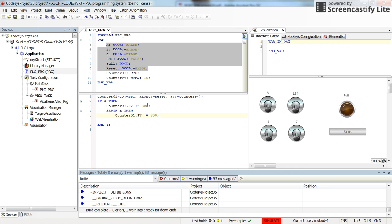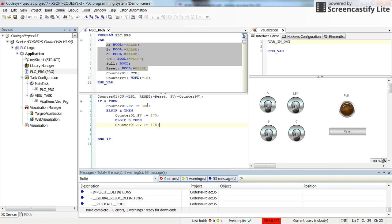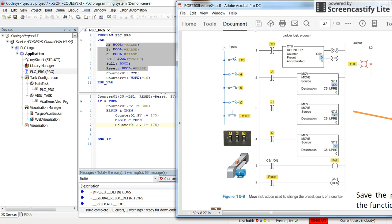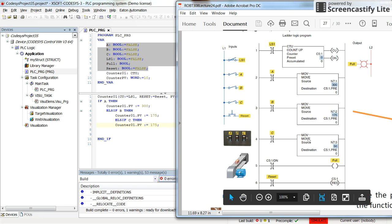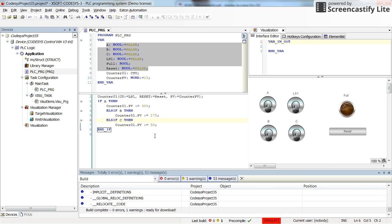So if it's the second case, we will have 175. And again, IF ELSIF, if C is true, then the preset value will be equal to—let me just double check—50. Okay, and the IF statement is done. It's all, and then after the IF we need to have END_IF.